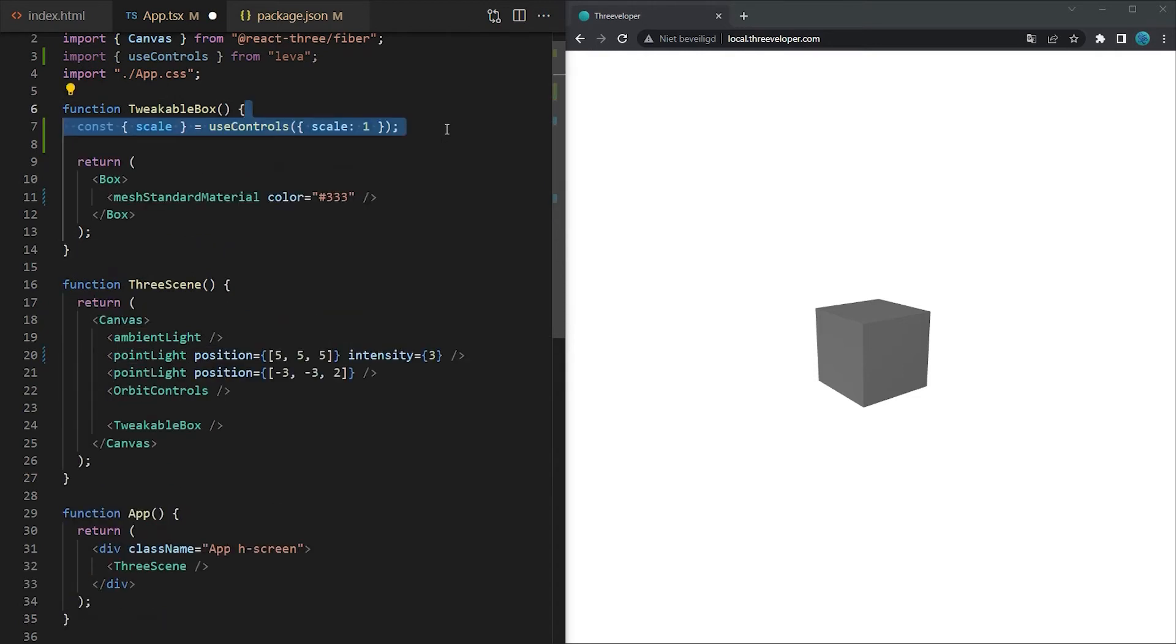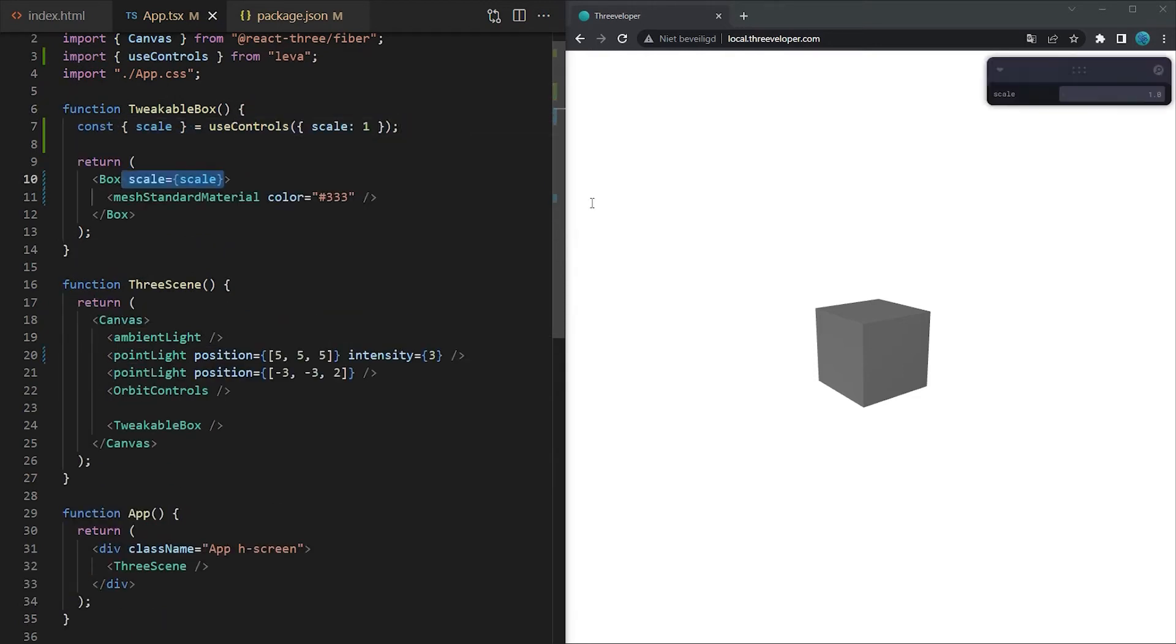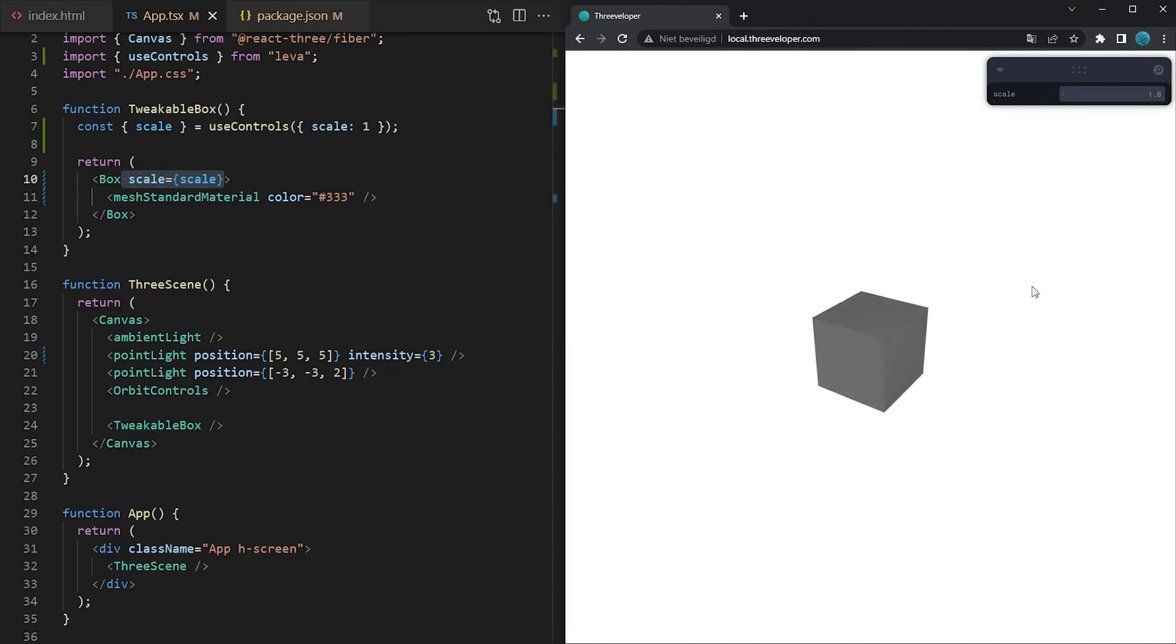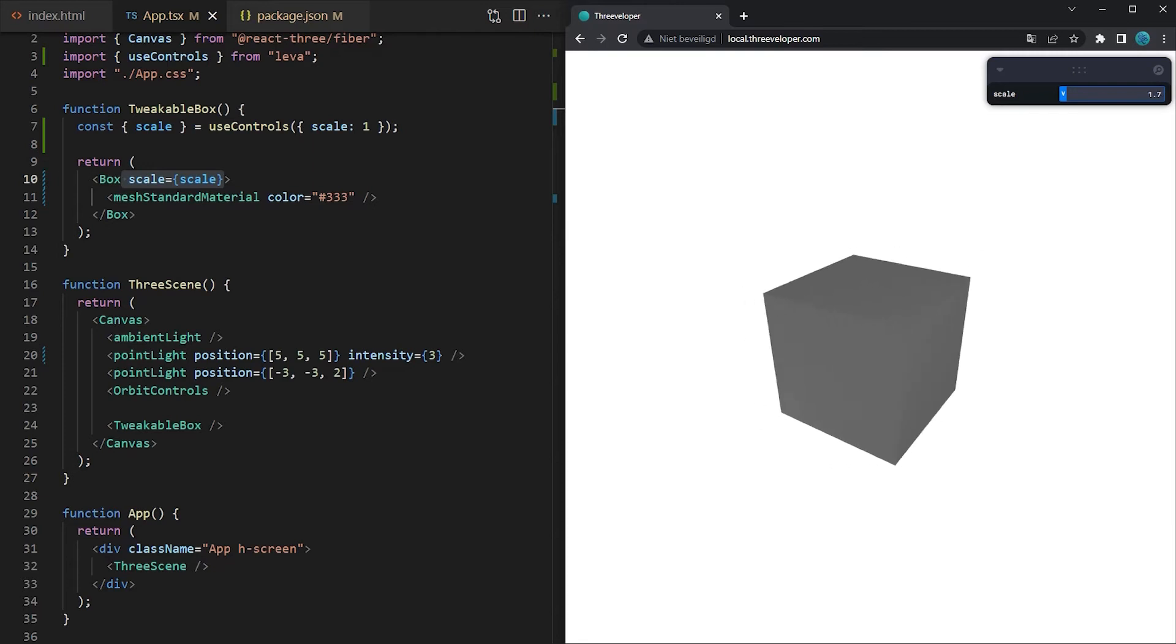It expects an object as a parameter which should contain the properties that you want to tweak inside the browser. Let's start by adding the scale. After saving the changes you will automatically see a new GUI where we can tweak the value.